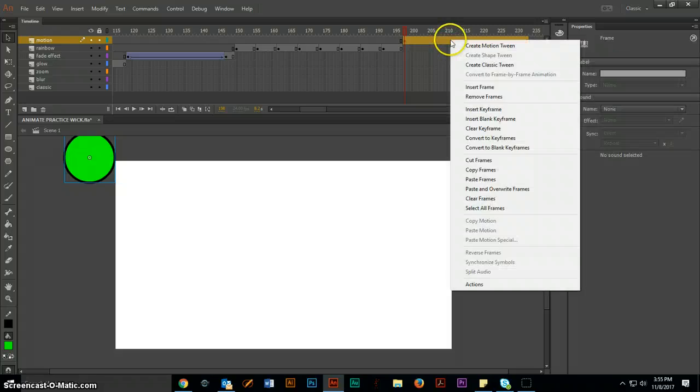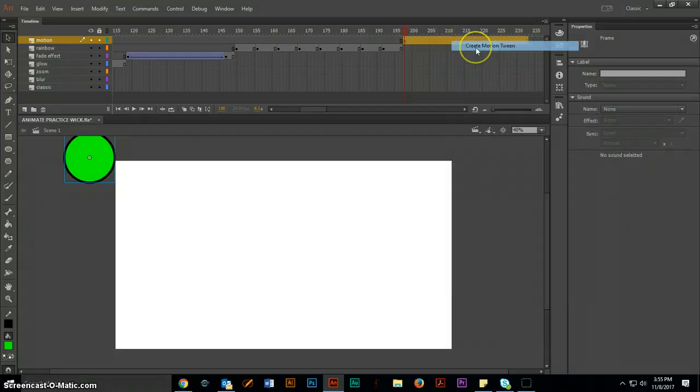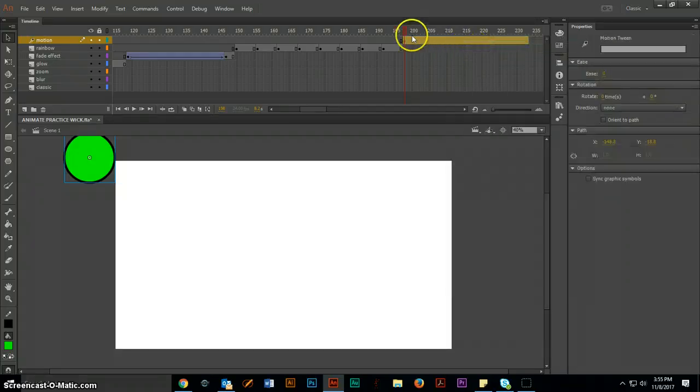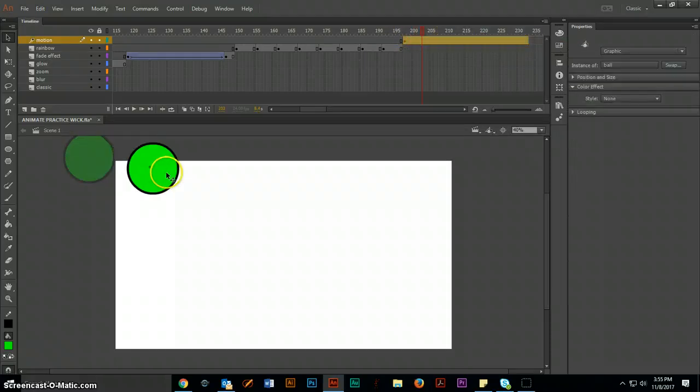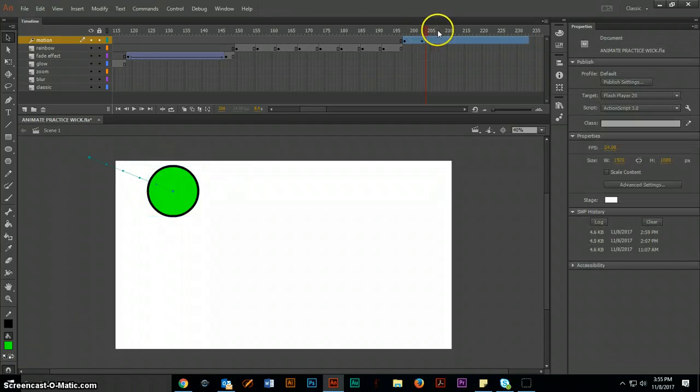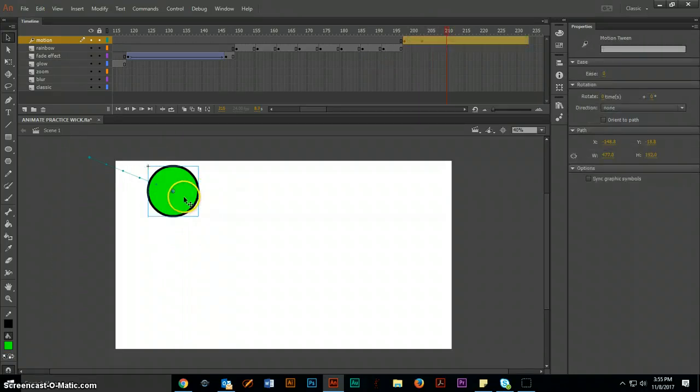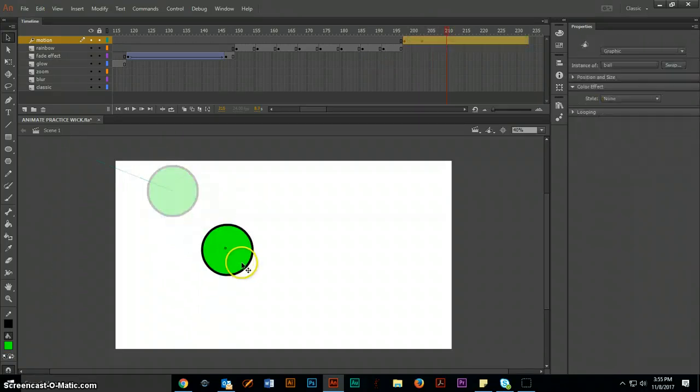I'm going to right click and choose create motion tween, not classic, motion tween. And all you do here is you move the bar a little bit and then you move your ball a little bit. And then you move the bar a little bit and move your ball a little bit.